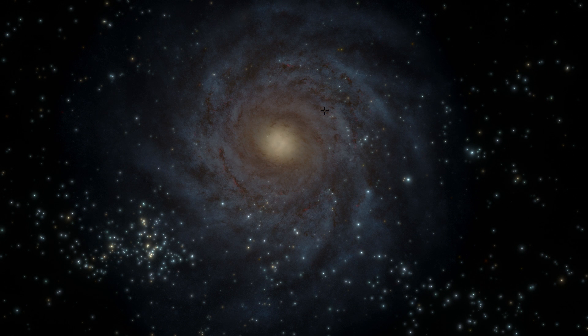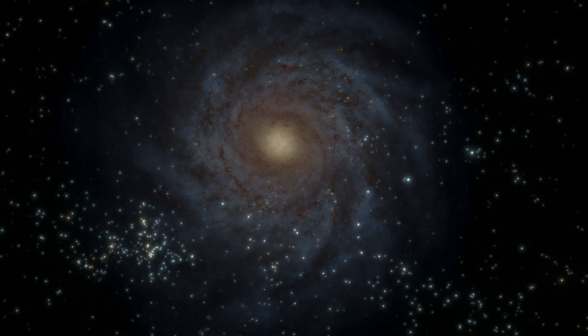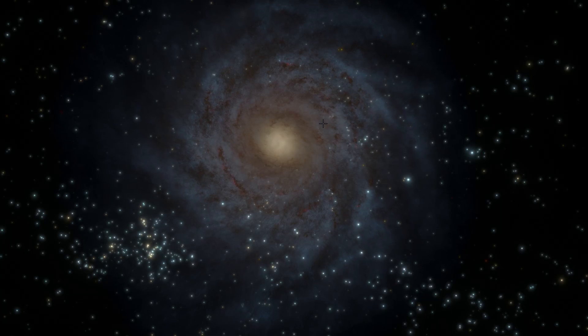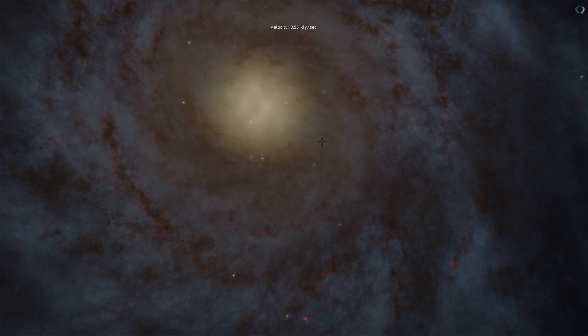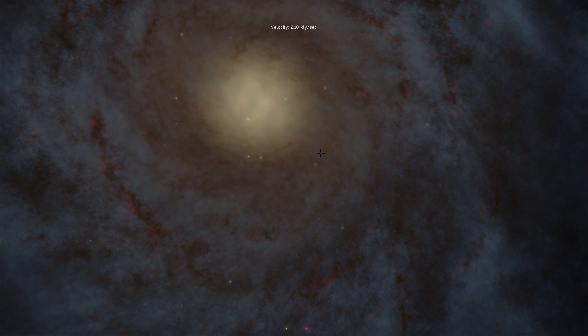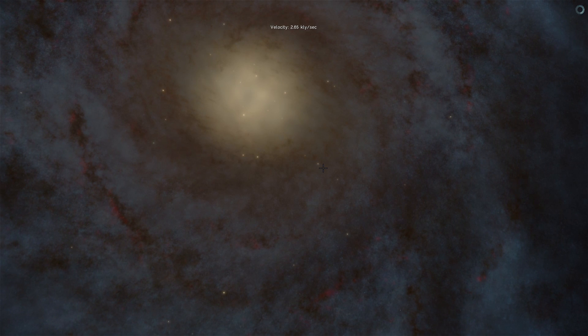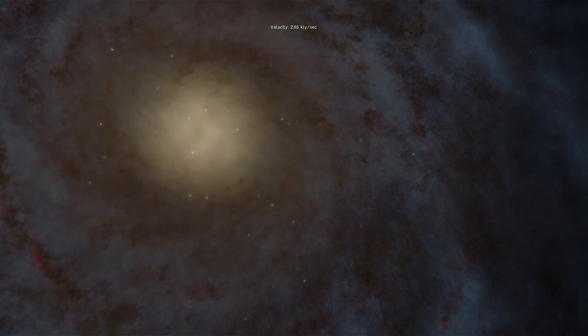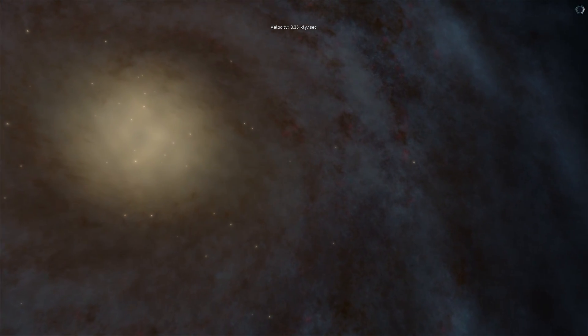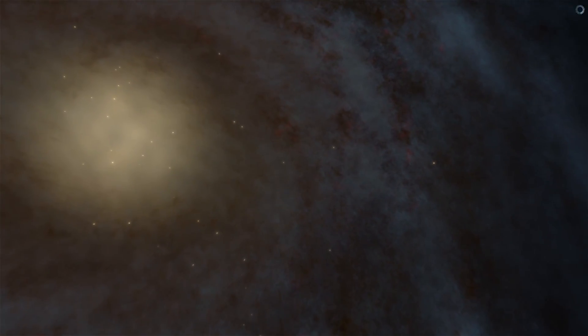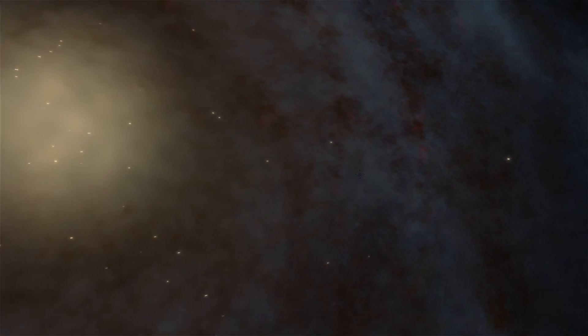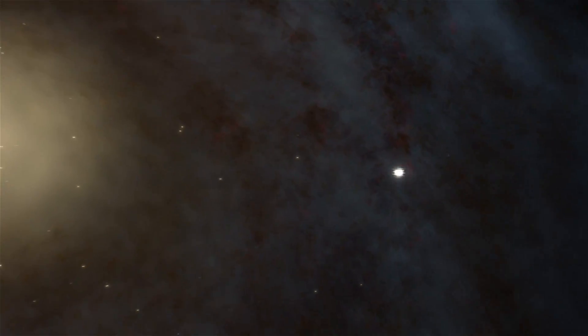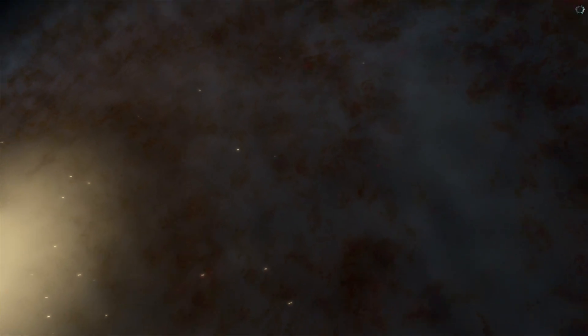And the most recent theory on dark matter speculates that there is something called weakly interacting particles, or weakly interacting massive particles also known as WIMPs, that might be these invisible particles that don't really interact with anything, that actually hold galaxies together, hold universes together, and basically are the dark matter.